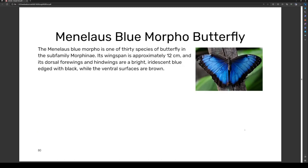The Menelaus blue morpho butterfly is one of three species of butterfly in the subfamily Morphinae. Its wingspan is approximately 12 centimeters, and its dorsal forewings and hind wings are bright iridescent blue edged with black, while the ventral surfaces are brown.